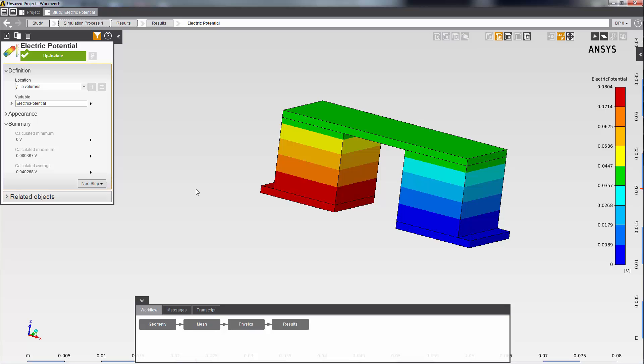This concludes this demonstration of an end-to-end basic steady-state thermal electric conduction simulation in AIM. Thank you.